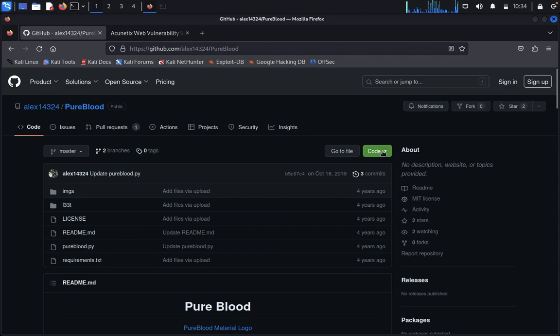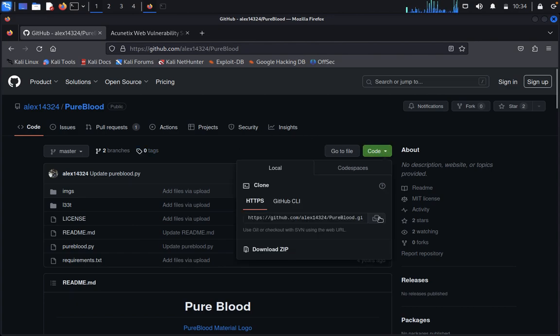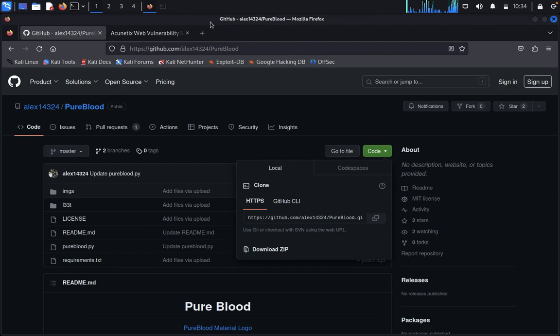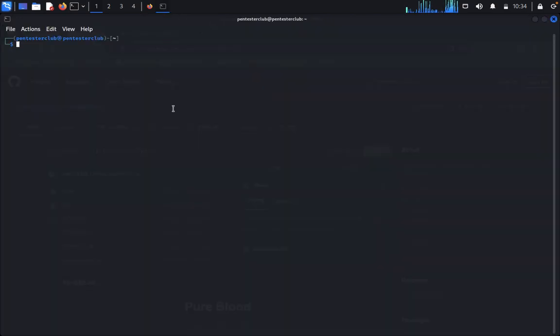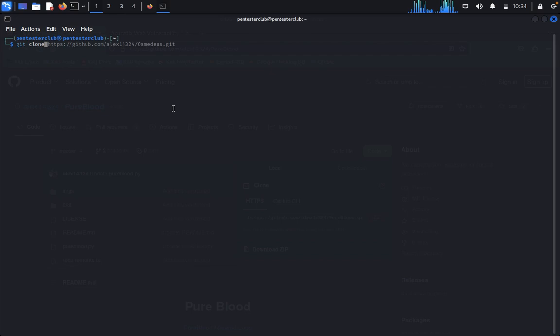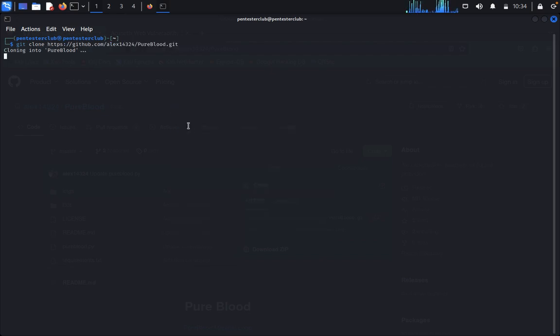For this we will do a practical now. Click on code and copy this. Then open the terminal, then you can type git clone and paste the repository.